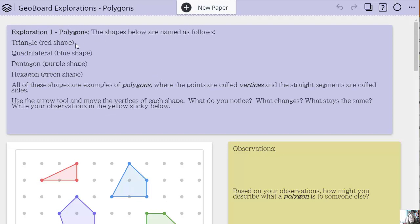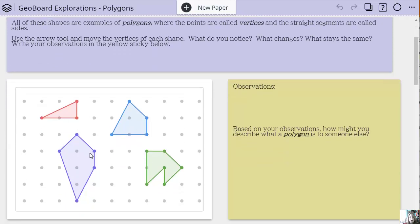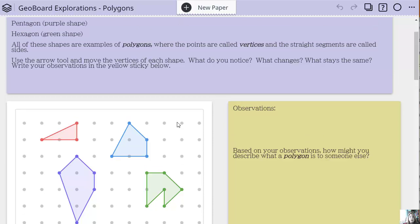I have some very simple questions here. I've told them what each shape is, given it its name and color — so you'll see the shapes are labeled by color and by name. I've said to use your arrow tool and explore the polygon. I've told them that the points of the polygons are called vertices and that the straight segments are called sides.